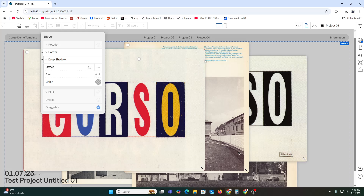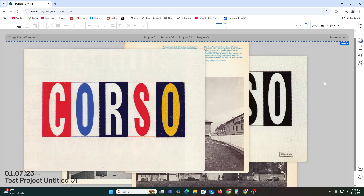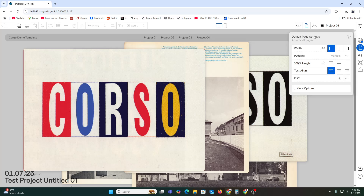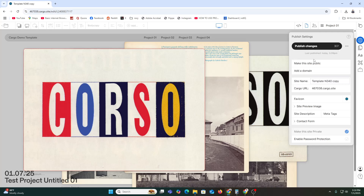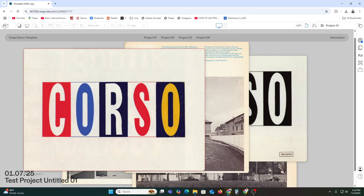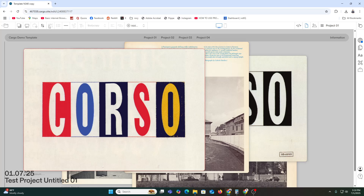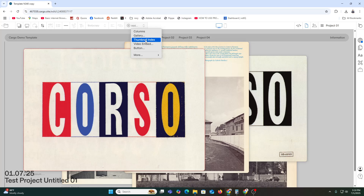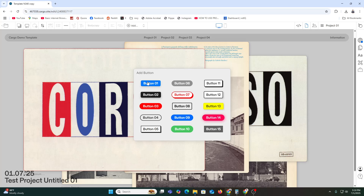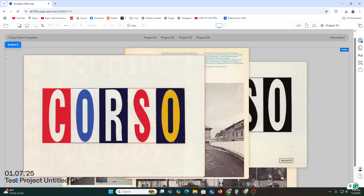If you want to add a page, click 'Add Page' and choose a blank page. Here you can see page settings options. Click 'Publish Changes' when ready. To add content to a page, click 'Add' and you are allowed to add columns, gallery, thumbnail, line, index, video, embedded button, and many more. Let's click 'Button' — it gets added right away.